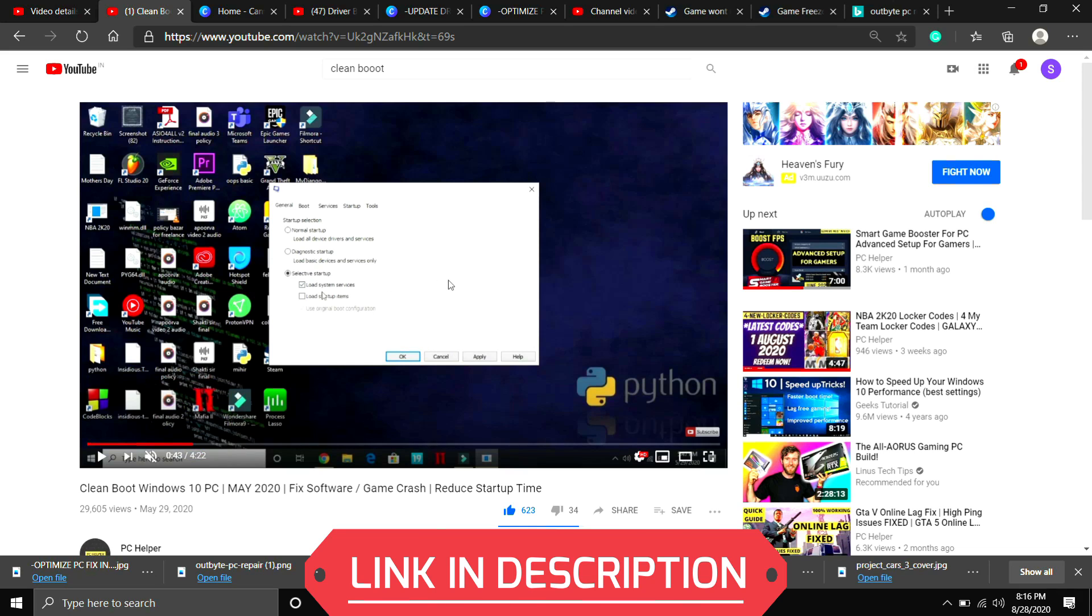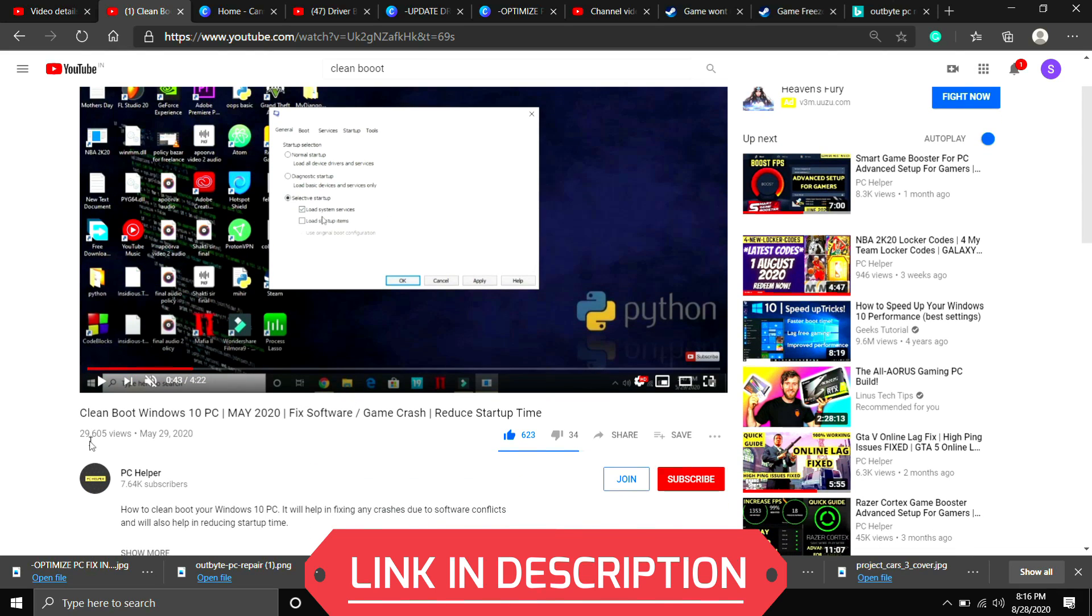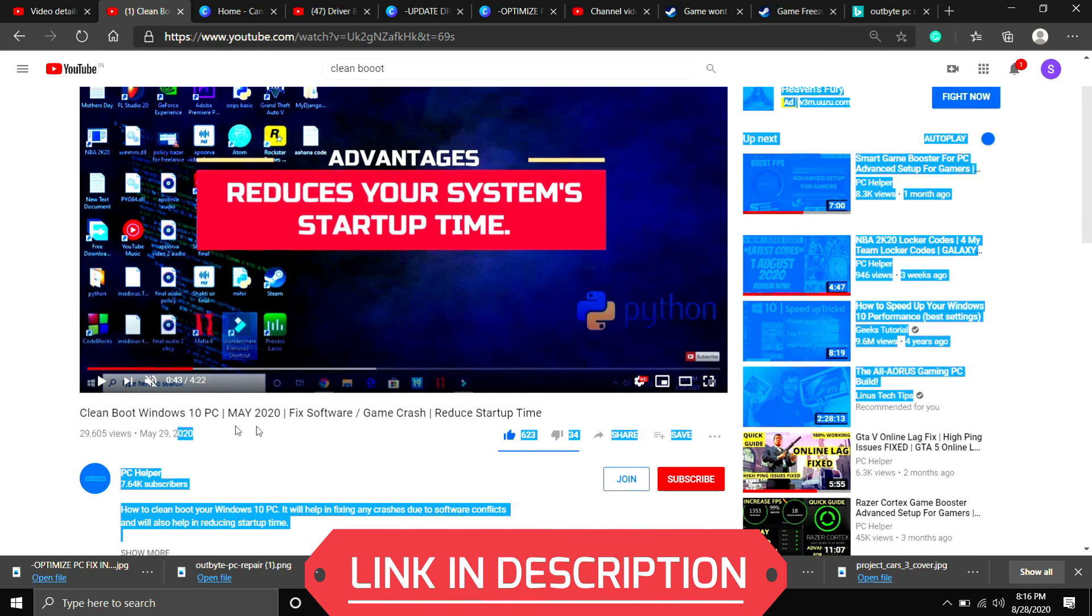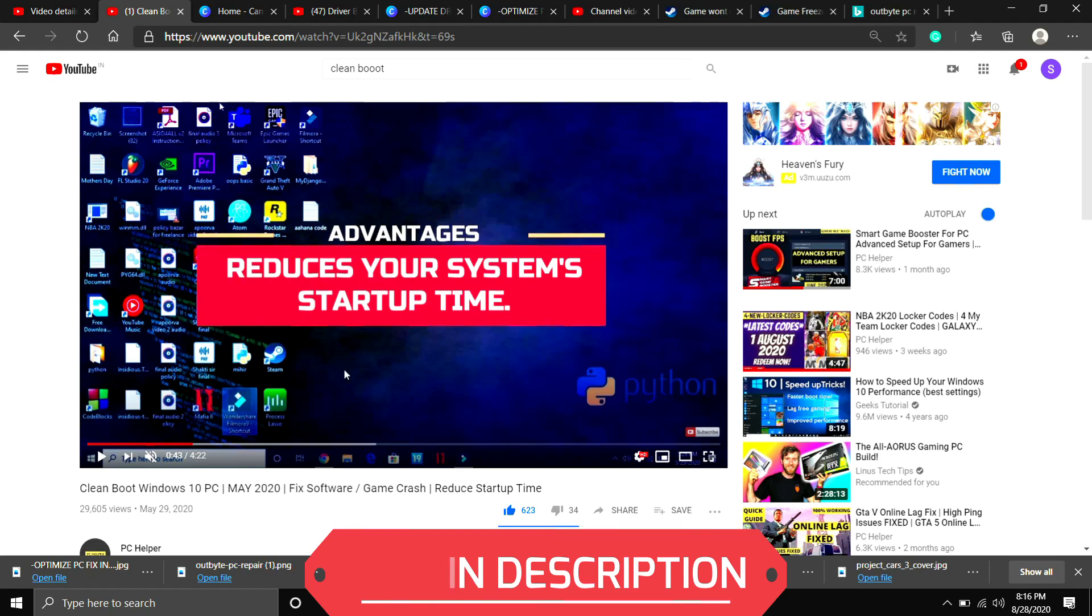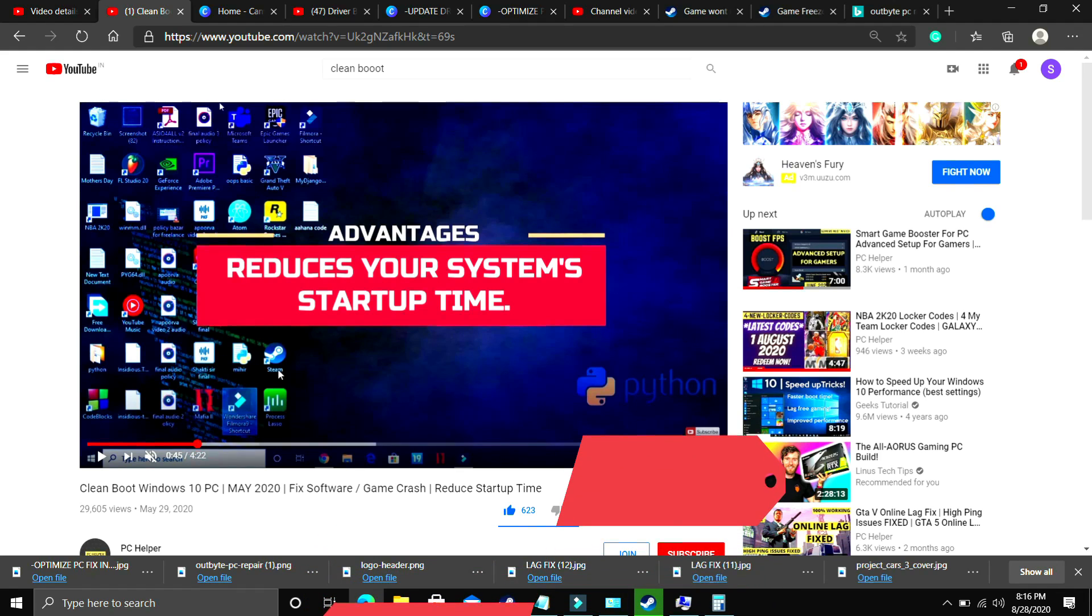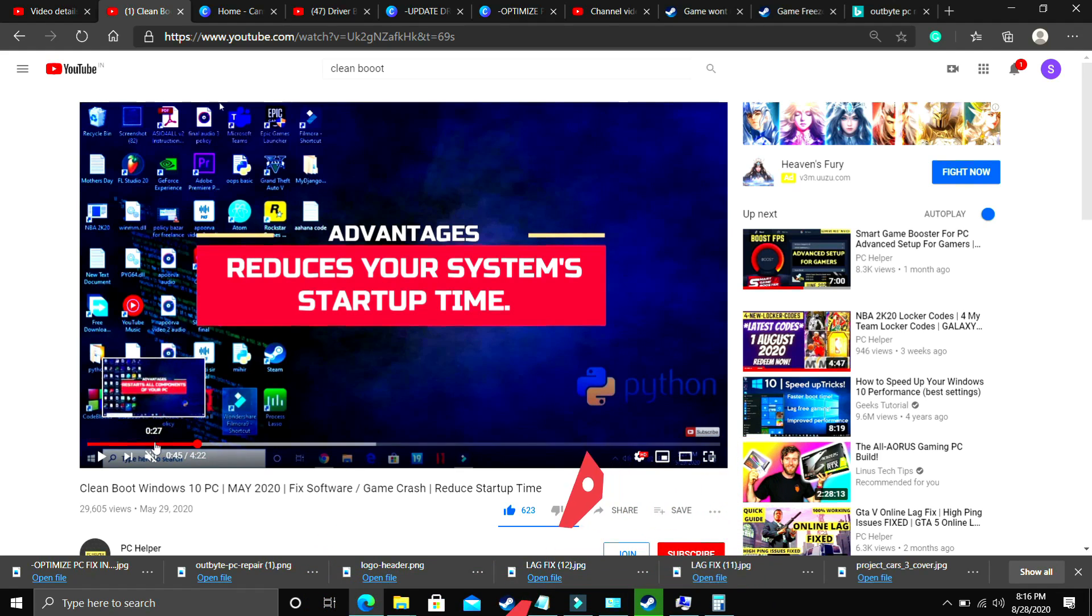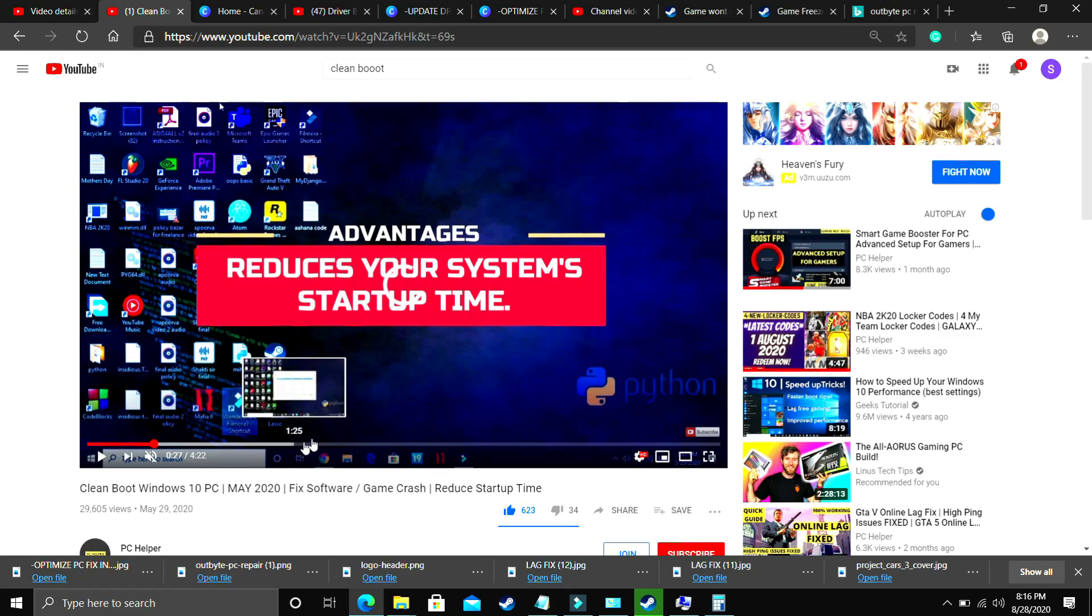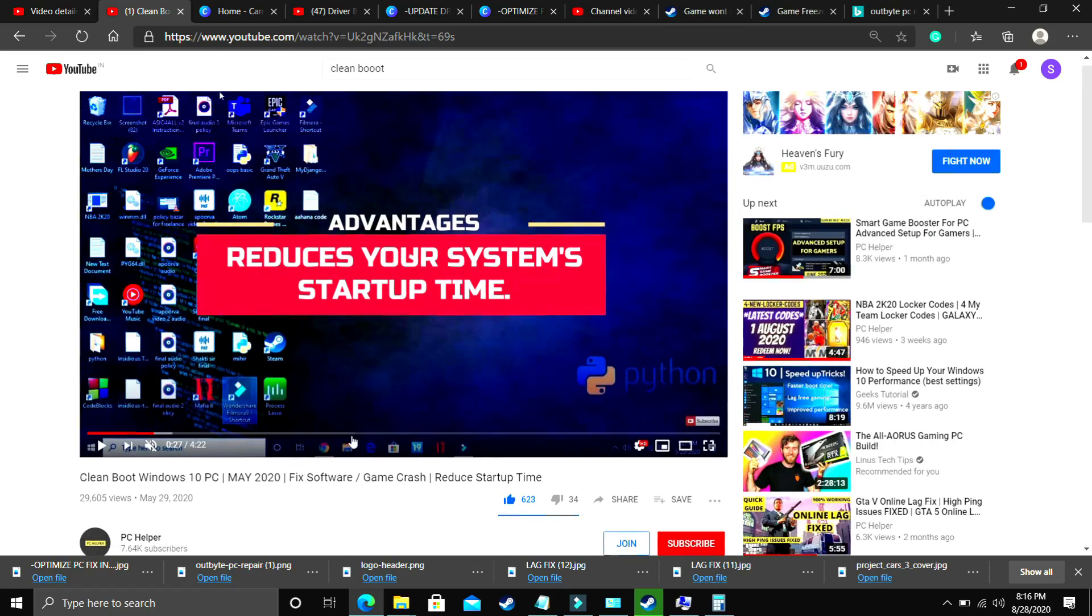If you don't know how to cleanboot your PC, then I've already made a really quick guide on how to do so. I've provided the link of that video in the description of this one. So just cleanboot your PC and then proceed to the second step. I consider this step to be a mandatory one, so perform this step first and then proceed to any further steps.